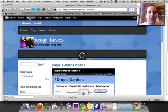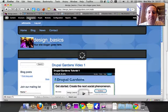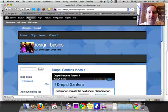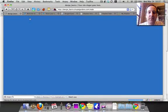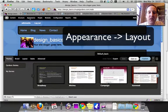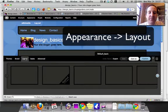So that's under appearance, that'll come up. And then appearance, layout.